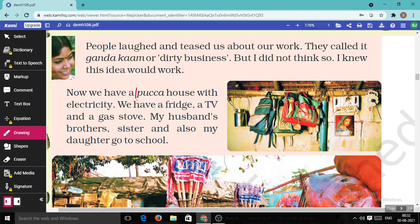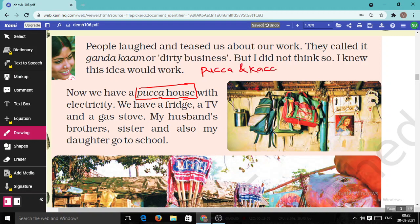Look here — two terms are given to us, which you have also observed in EVS class: pakka and kaccha house. A pakka house means the house made up of bricks, steel iron rods, and cement. A kaccha house is made from mud.